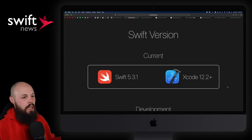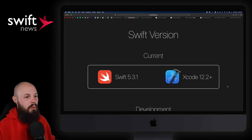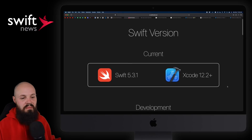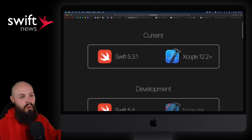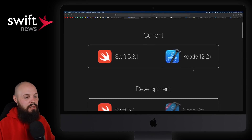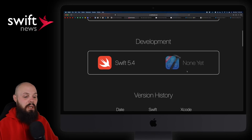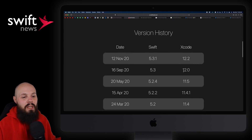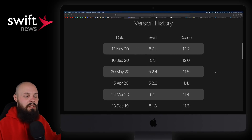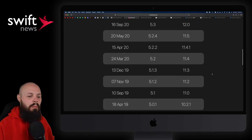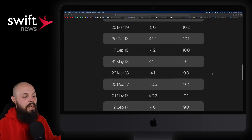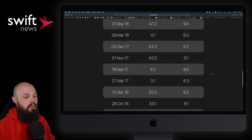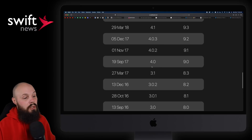Next up, we have a nice little tool by James Dempsey — the Swift version tool. And that's really all it is: you see the current Swift version, what Xcode it supports, what's in development, and the history. Sometimes, for my videos, I want to say 'oh yeah, Swift 4.0 came out this year, this date.' Well, you can go back in history and see — Swift 4.0 came out September 19th, 2017.